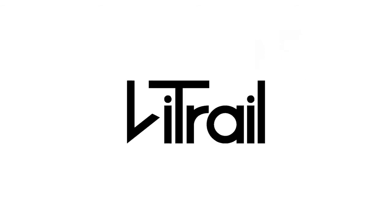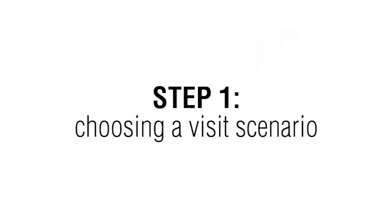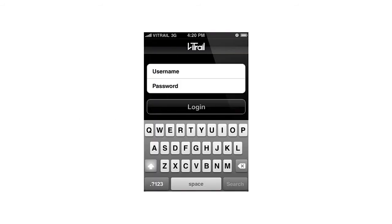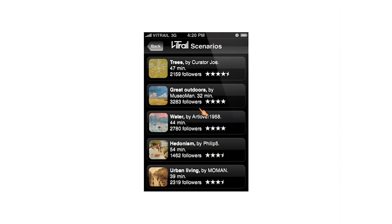Now let's have a look at the application. The first thing I need to do is to log in. After entering my Vtrail username and password, I reach the Vtrail scenario list.